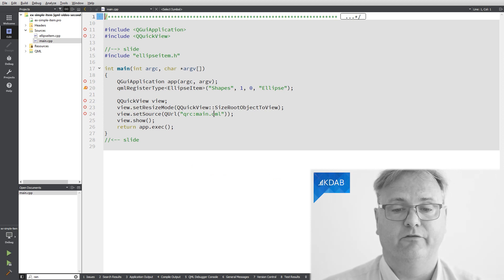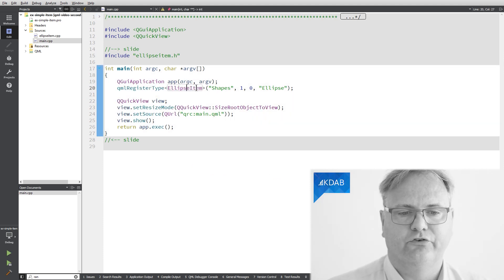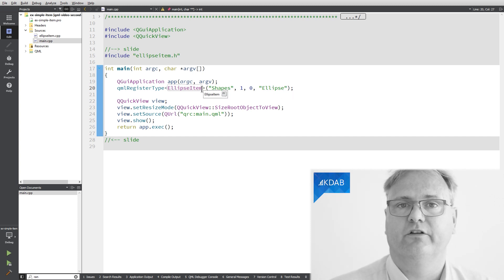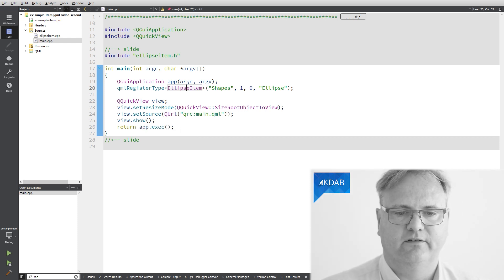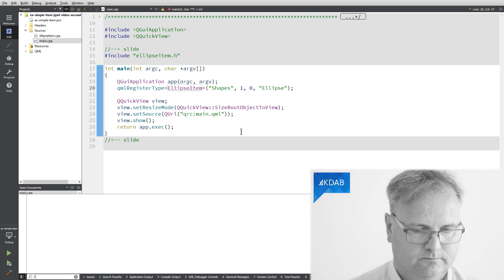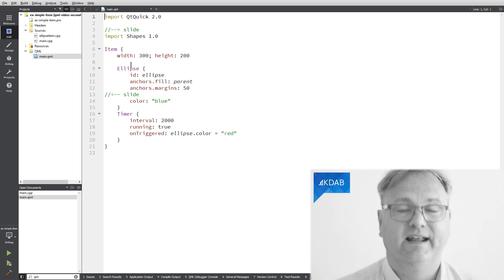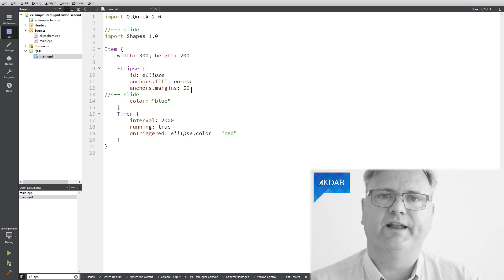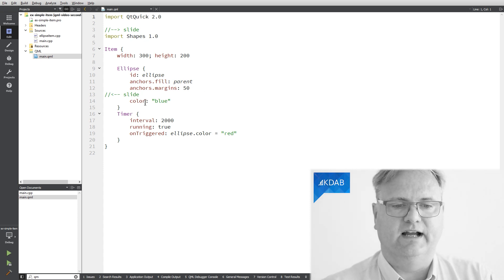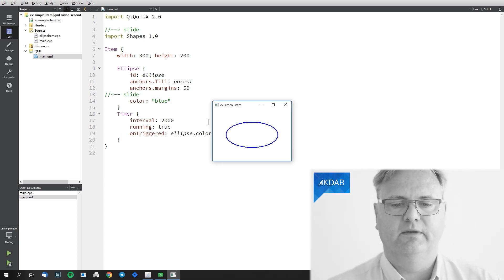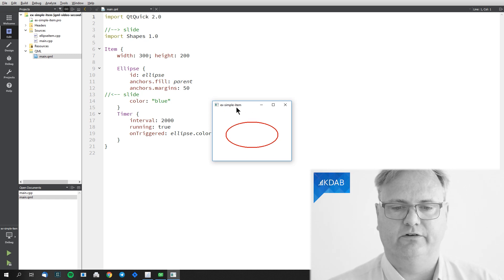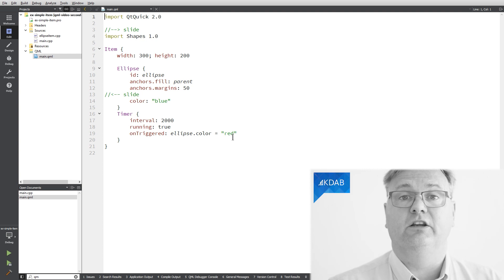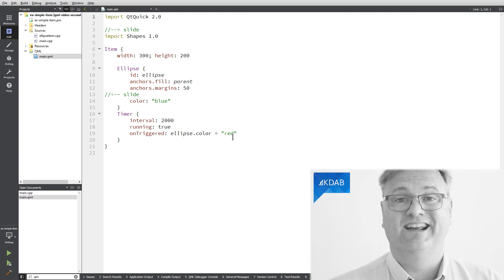I have this new element called ellipseItem. I register it with QML using qmlRegisterType with module 'shapes' version 1.0, and it's called 'ellipse' — so ellipse and ellipseItem are not the same name. On the QML side, I instantiate an ellipse, anchor it inside its parent just like a rectangle or text element, give it 50 pixels of margin, set color blue, and then set up a timer that after 2000 milliseconds changes the color to red — showing that I can access the visual component from QML to modify what's generated on the C++ side.